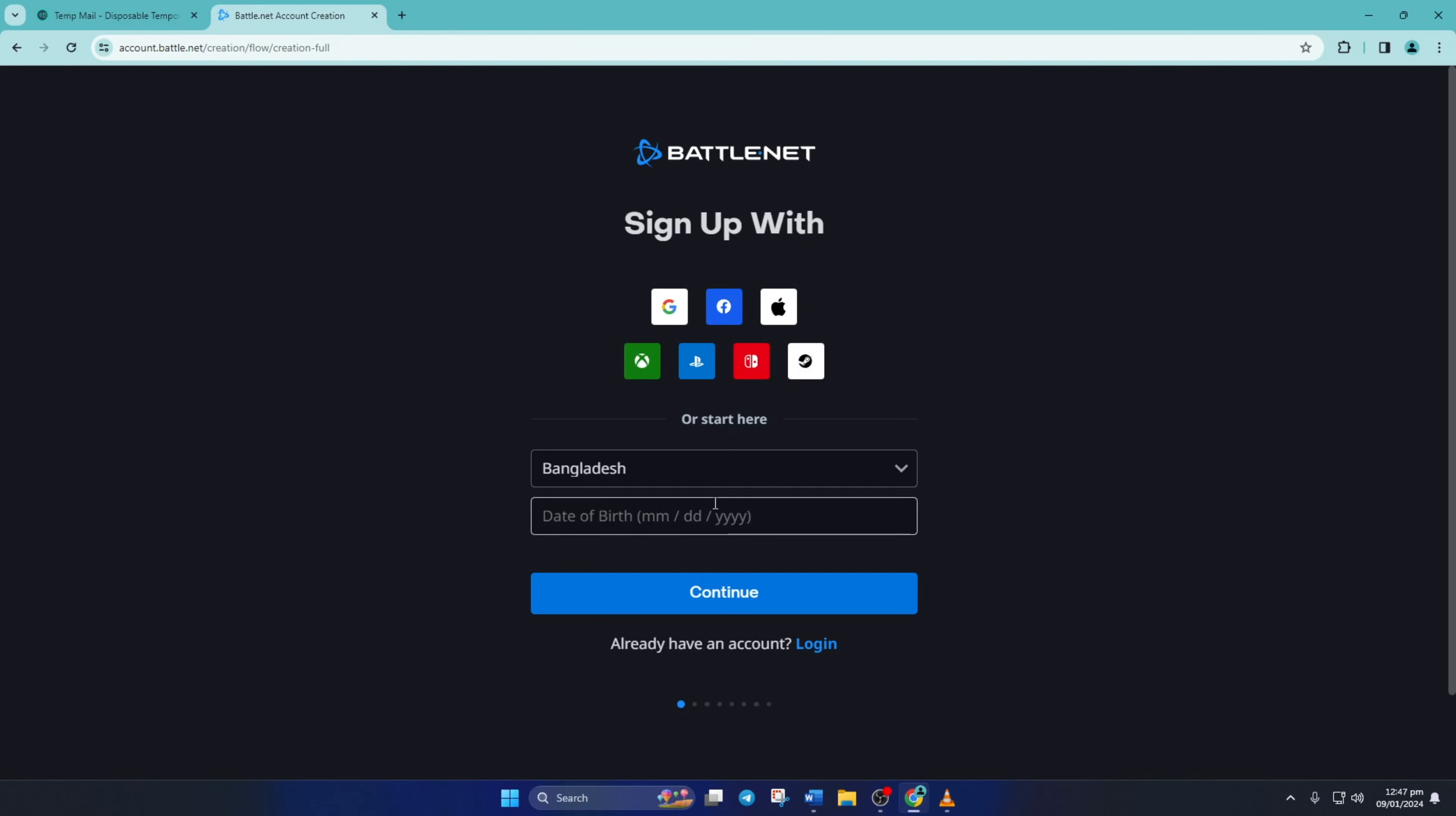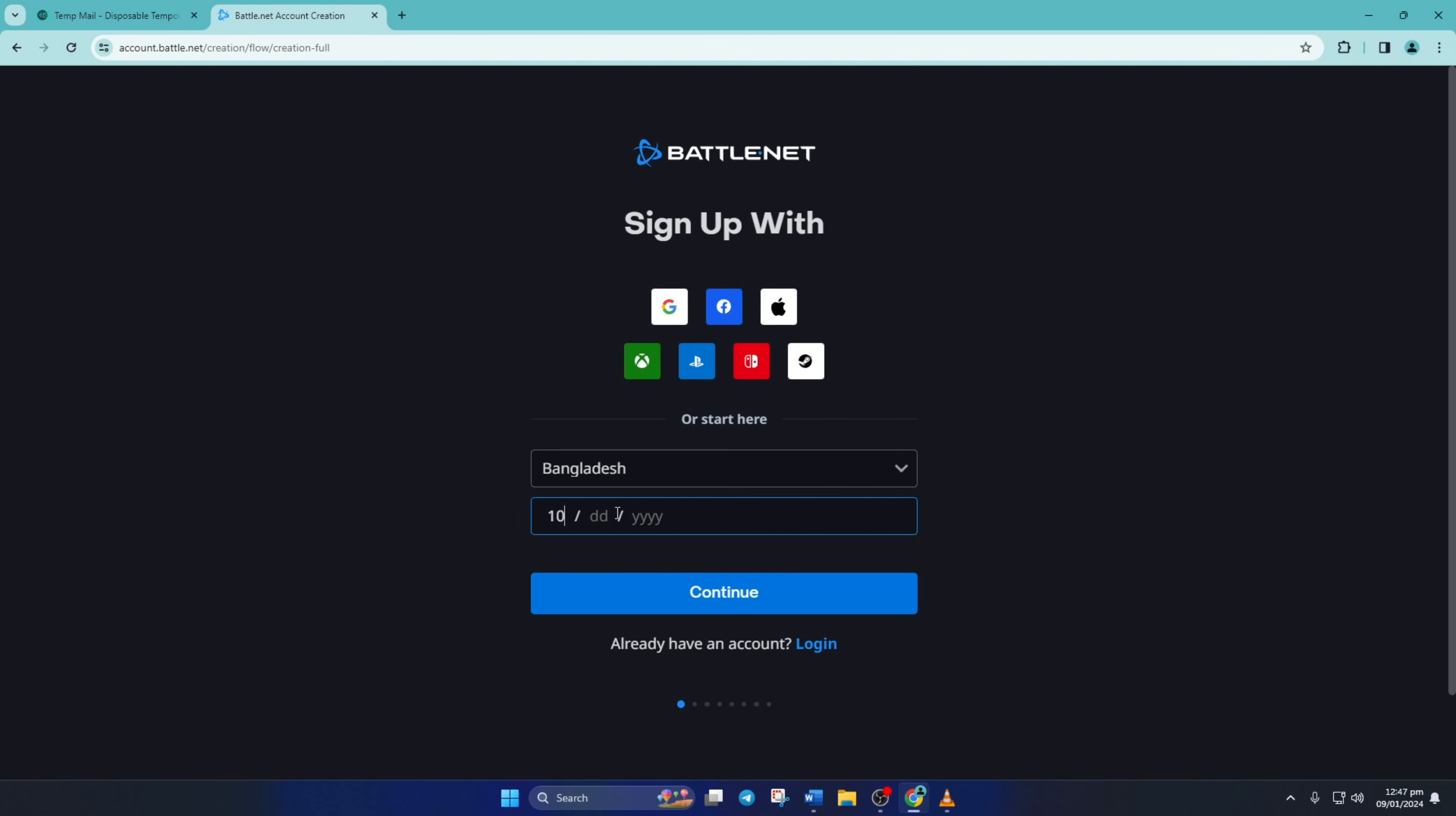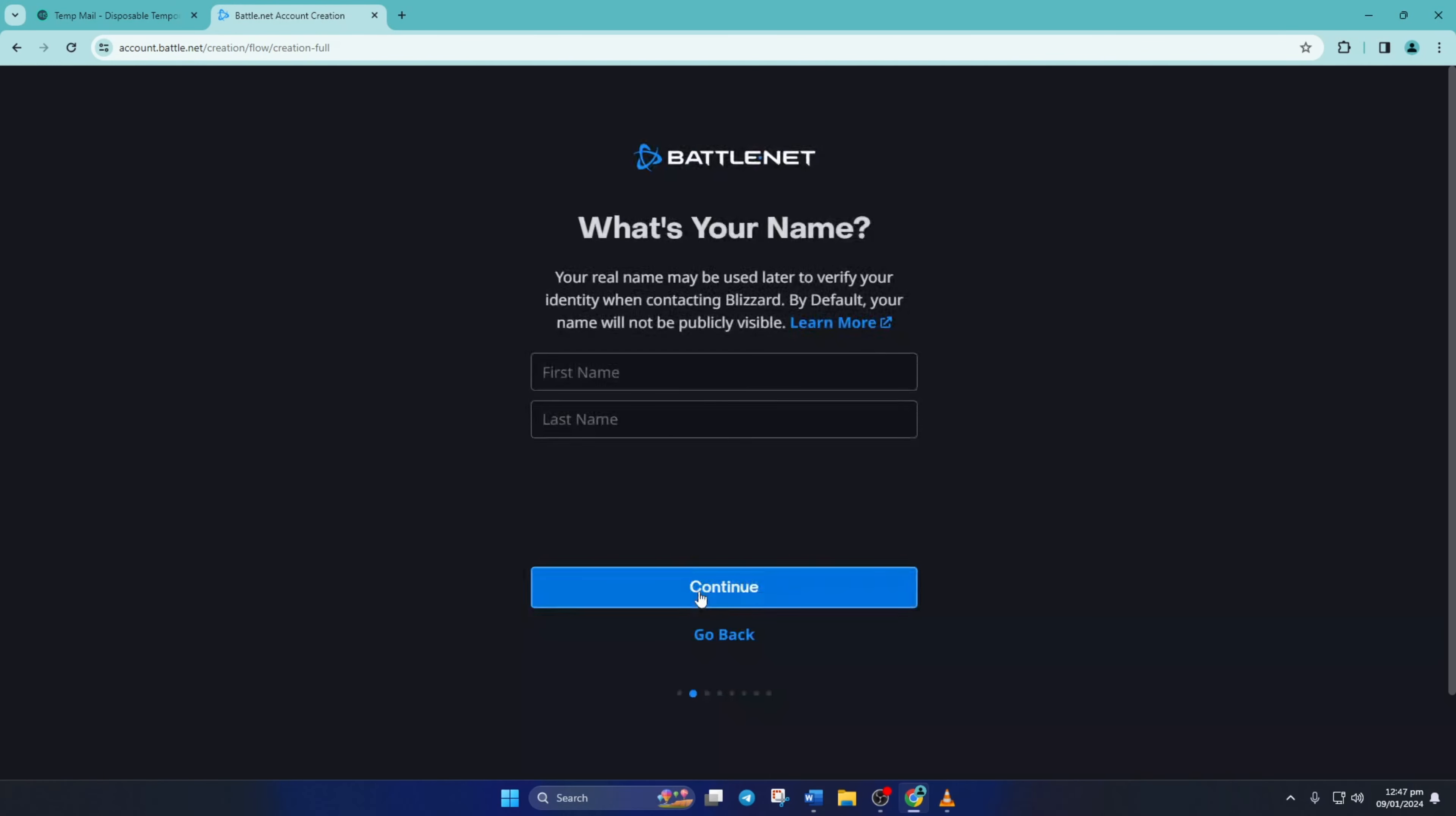After that, this page will come up. Just put in your country and your date of birth and click on continue. Next, enter your first and last name in the corresponding fields and click on continue.